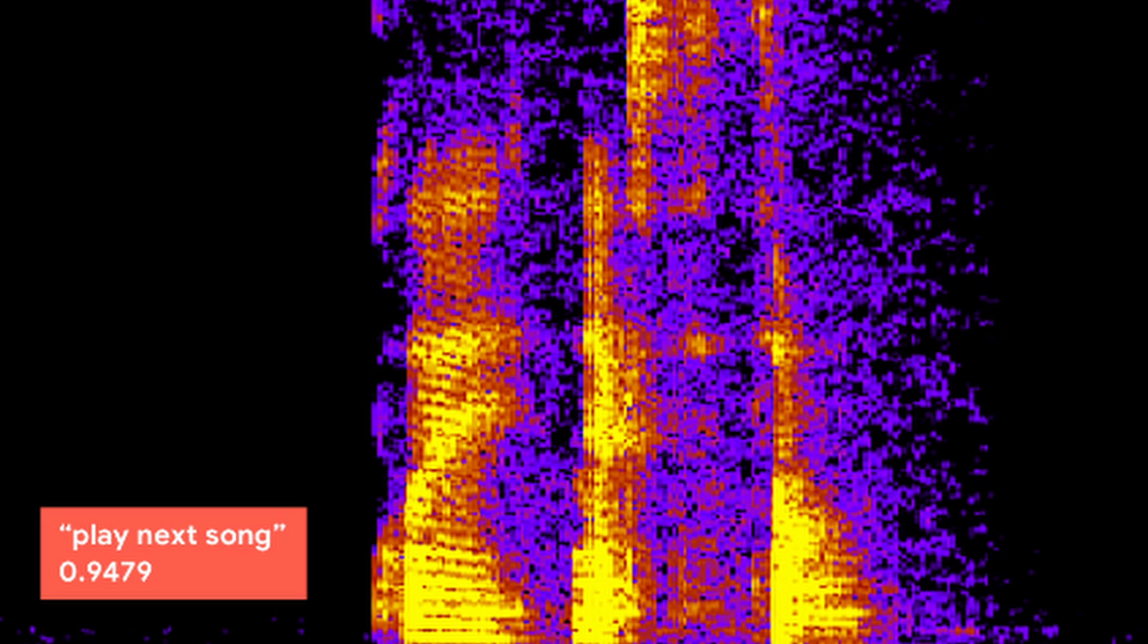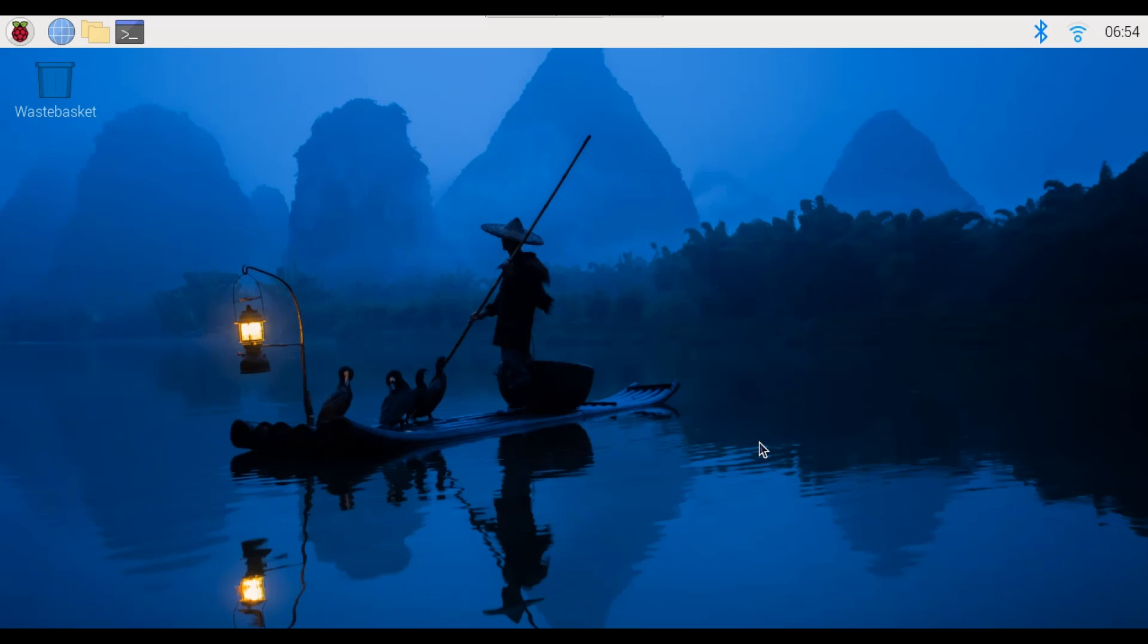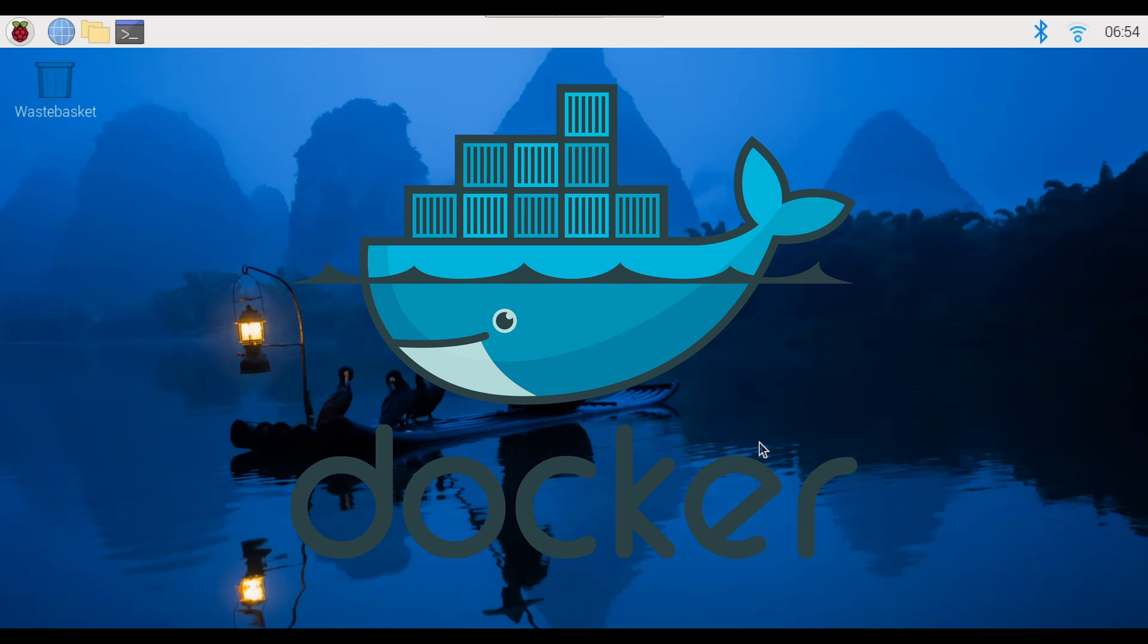Now how to actually get it to work on the Raspberry Pi 5? A very important part of getting the Coral TPU USB Accelerator to work on the Raspberry Pi 5 is using Docker.